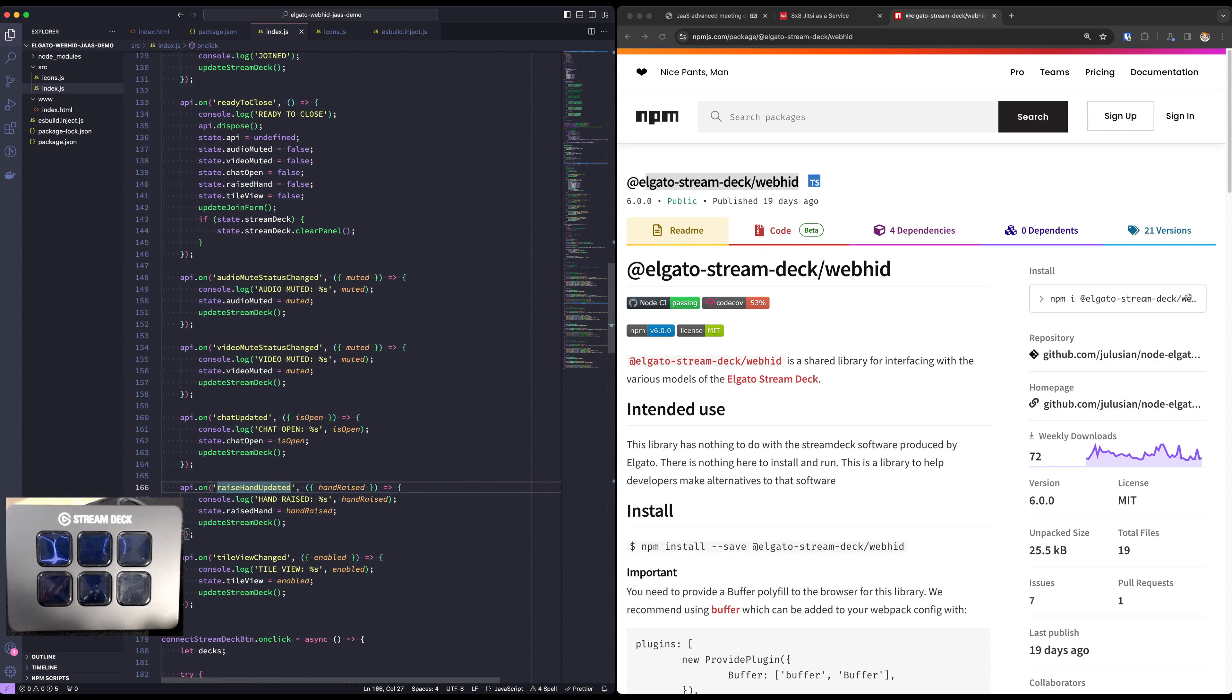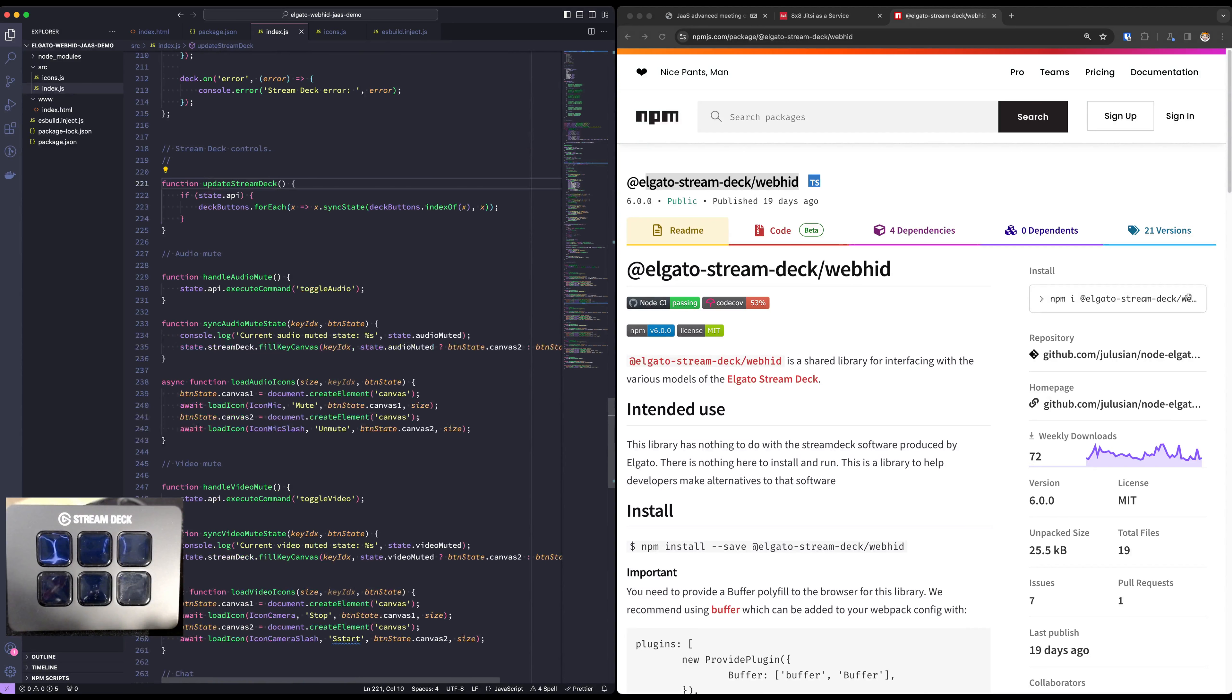And then we've got an update the Stream Deck function that will cycle through each of the buttons that we have configured and call a sync state function in it.